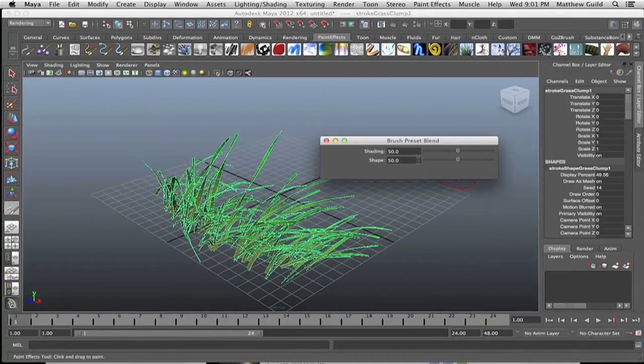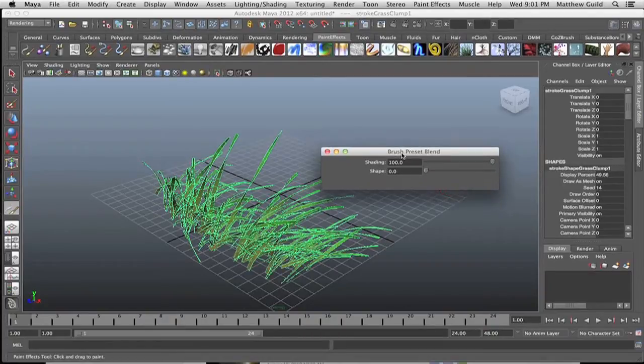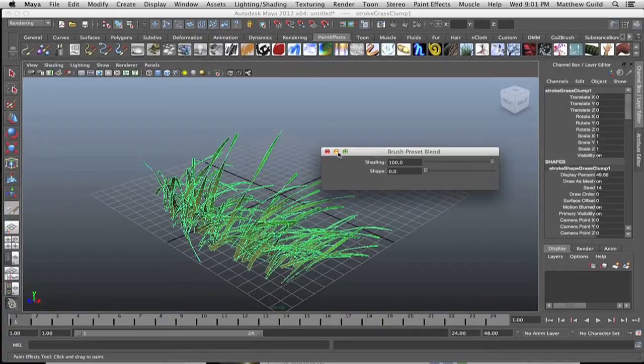You'll have the shading or the shape option. So if I bump the shading up to 100 and drag the shade down and select a new brush, let's say the neon brush.